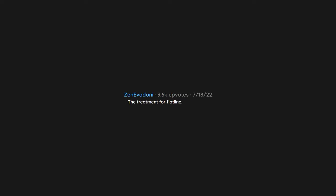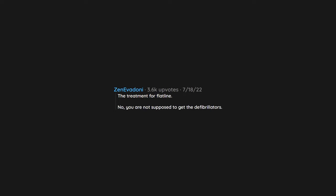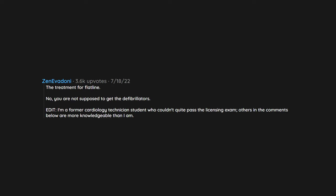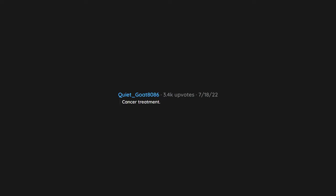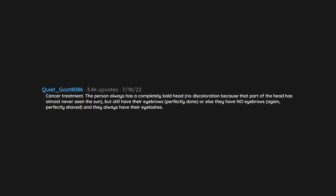The treatment for flatline. No, you are not supposed to get the defibrillators. Edit: I'm a former cardiology technician student who couldn't quite pass the licensing exam. Others in the comments below are more knowledgeable than I am. I know some stuff. Cancer treatment. The person always has a completely bald head, no discoloration because that part of the head has almost never seen the sun, but still have their eyebrows perfectly done. Or else they have no eyebrows, again, perfectly shaved. And they always have their eyelashes. Chemo causes hair to fall out everywhere, but how many actors are going to let makeup get rid of their eyelashes?